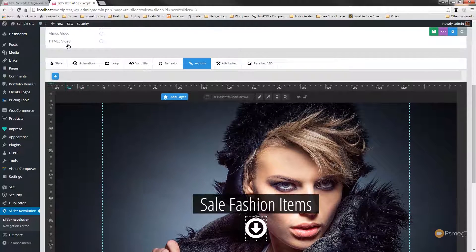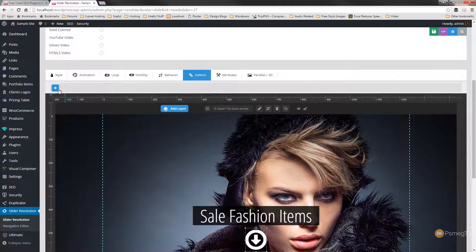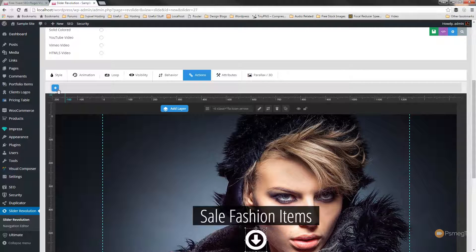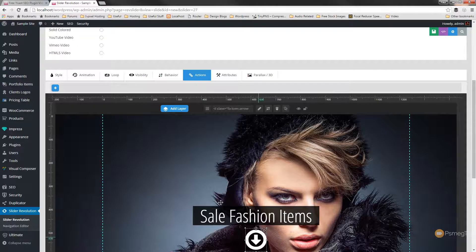So if we expand that you'll see it gives us just a simple icon of a plus. And what that allows us to do is just choose what actions and what triggers we want to use and we can quickly and easily stack different actions on top of each other to create quite interactive elements.